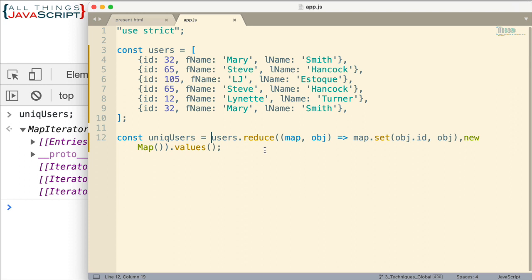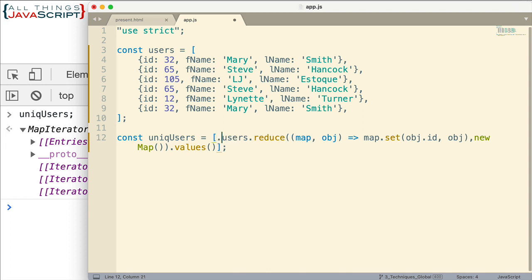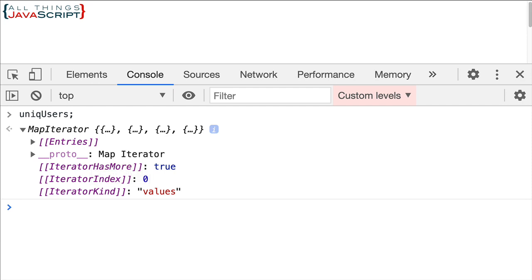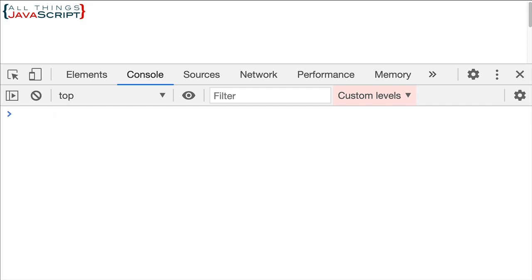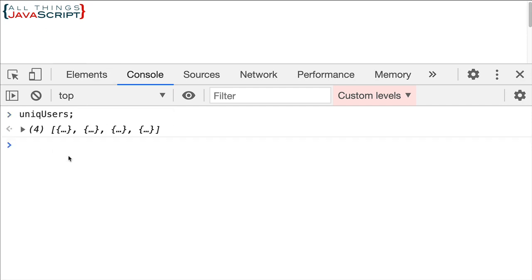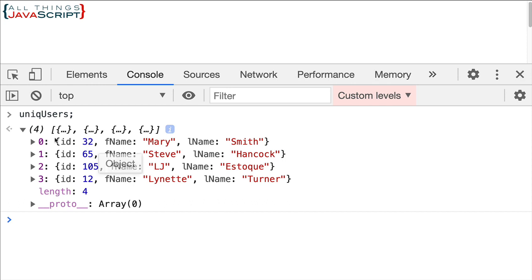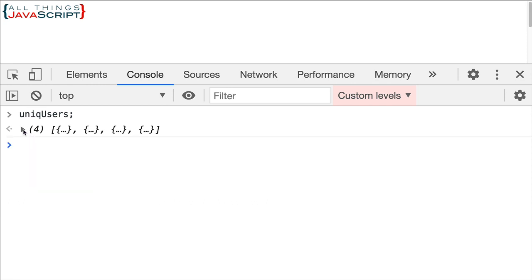But since we now have an iterator there are a couple of ways we can use to convert an iterator into an array. I'm going to show both of those. The first one is we can simply set up an array around all of this and then use the spread operator. The spread operator will spread those values out and since it's spreading those values out from that iterator they'll get put inside this array. So let's take a look at that. And refresh again. Take a look at unique users and now we have our answer. We now have an array of objects and they are all unique. We got rid of the duplicates.